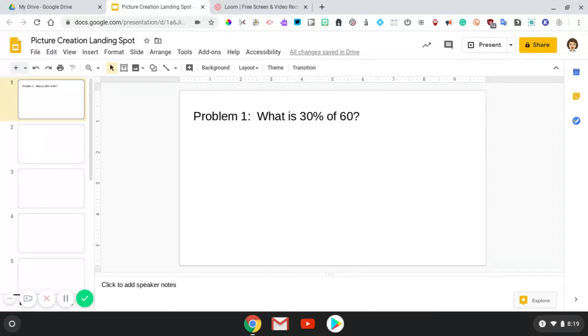In this video, I'm going to talk about how to insert your work into a slide presentation. So the problem states, what is 30% of 60?